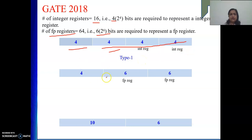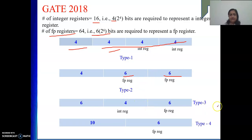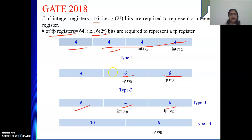For type 2, there are 2 floating point registers, each consisting of 6 bits, so 6 plus 6 is 12 operand bits, giving 2 to the power 12 operand combinations. We are using 8 combinations out of 16 possible. So 8 into 2 to the power 12 combinations are there from type 2. For type 3, we have 1 integer register and 1 floating point register, requiring 10 operand bits total, leaving 6 bits for the opcode. Out of the 2 to the power 6 combinations, we are using 14.